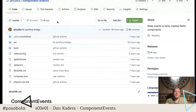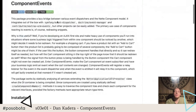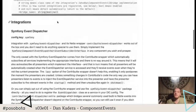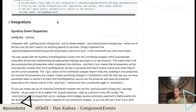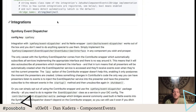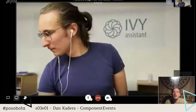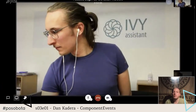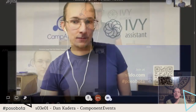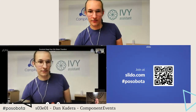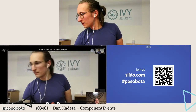I think that's about it for component events from me. I'm not sure if there are going to be a lot of questions about this, but if you have any questions about component events now is the time to ask them, and then we'll move on to Nitro.